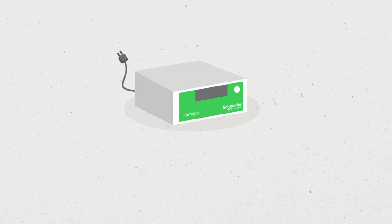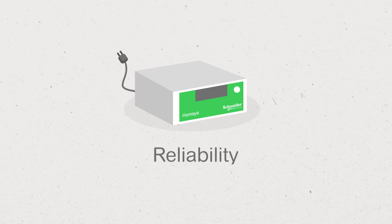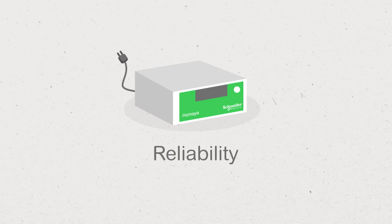The inverter is the solution's key component. Coupled with a battery, it ensures a reliable power supply.